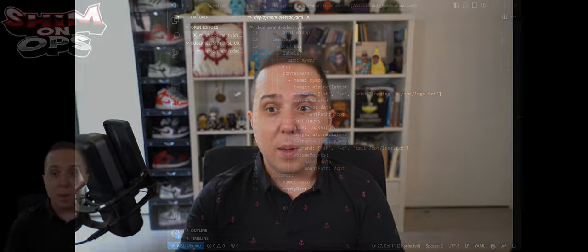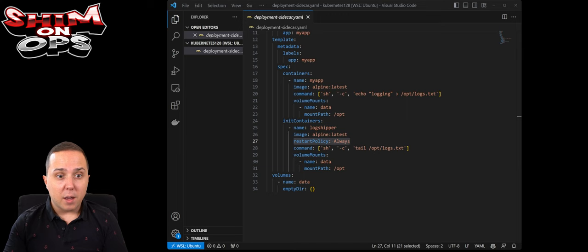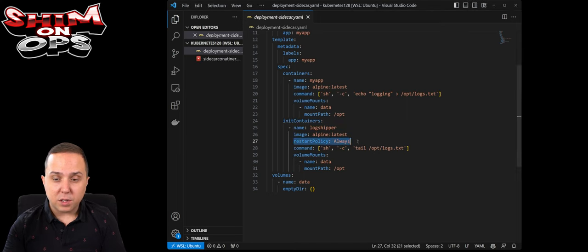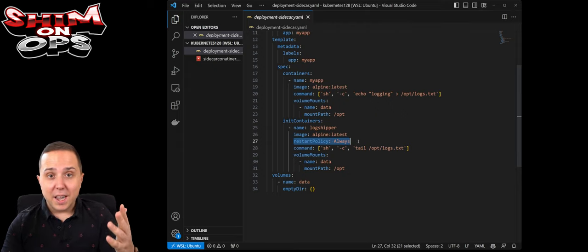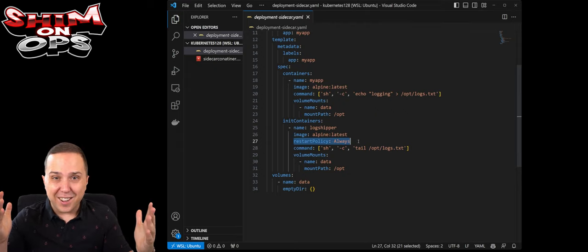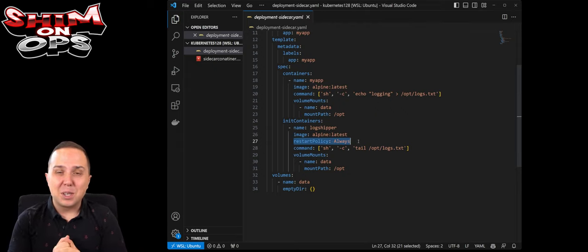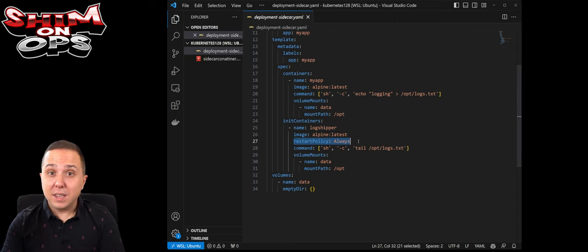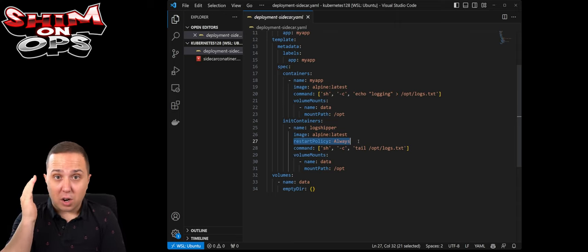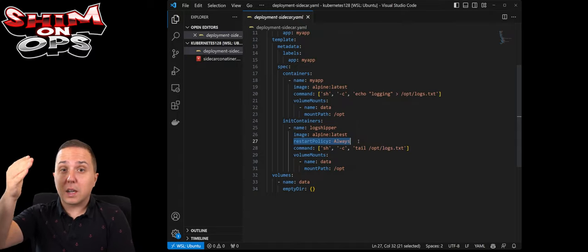Therefore, defeating the purpose of, for example, sending logs after you shut down the main container. Now there is a new API called sidecar containers, which you can specify and say that in your init containers, you specify that restart policy is always. This is an official way of telling Kubernetes 1.28 that this is an official sidecar container and it should be closed last.